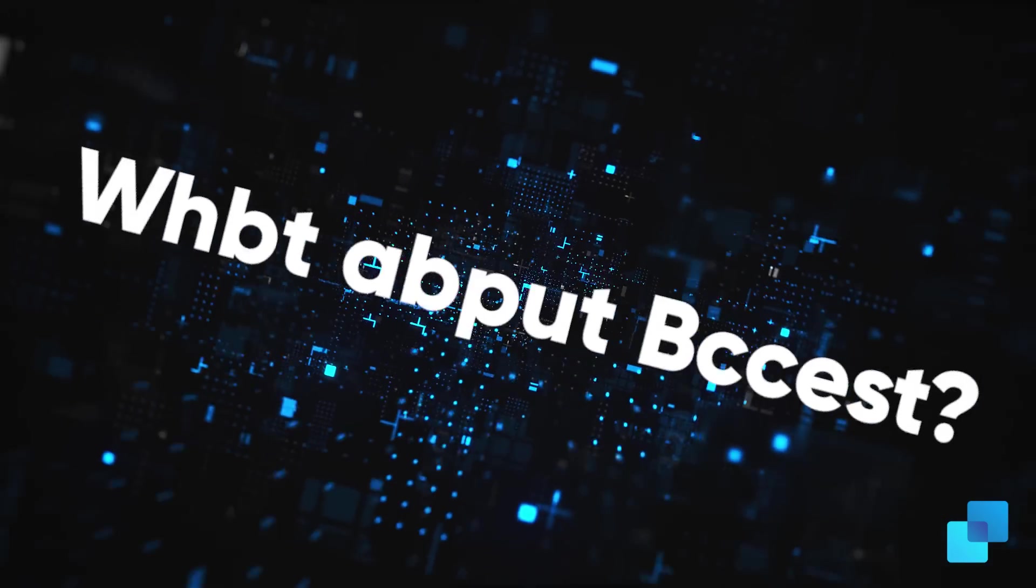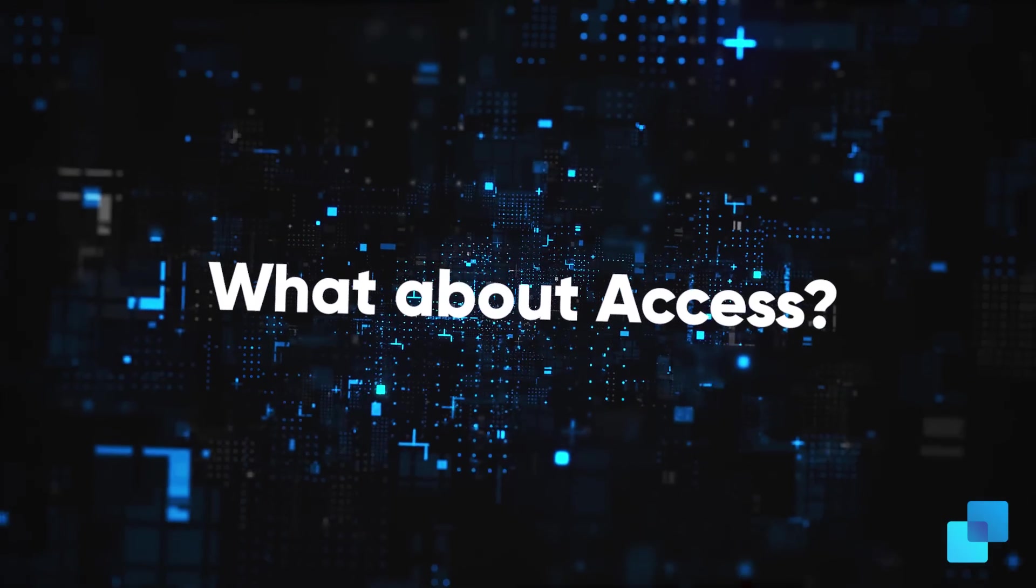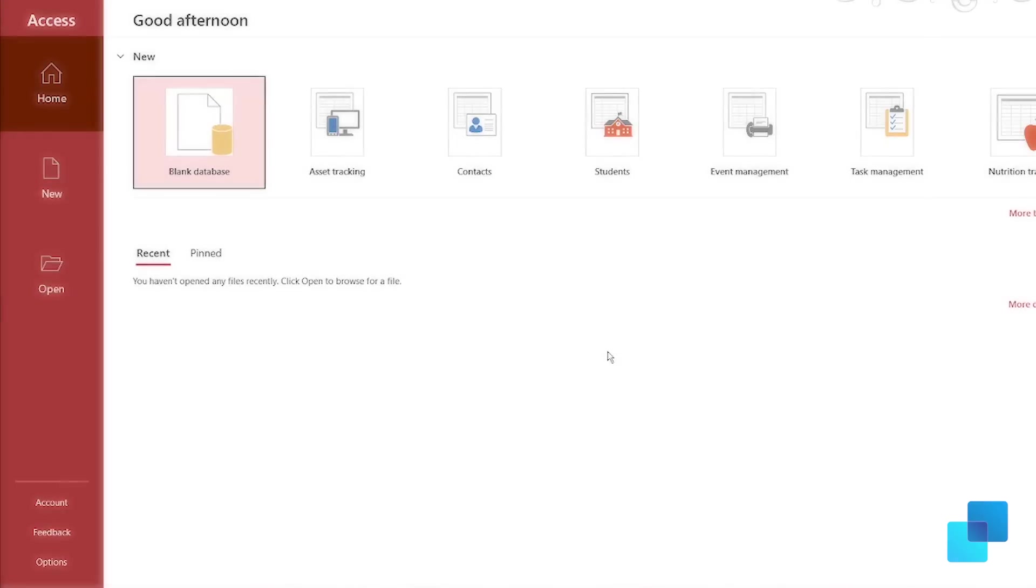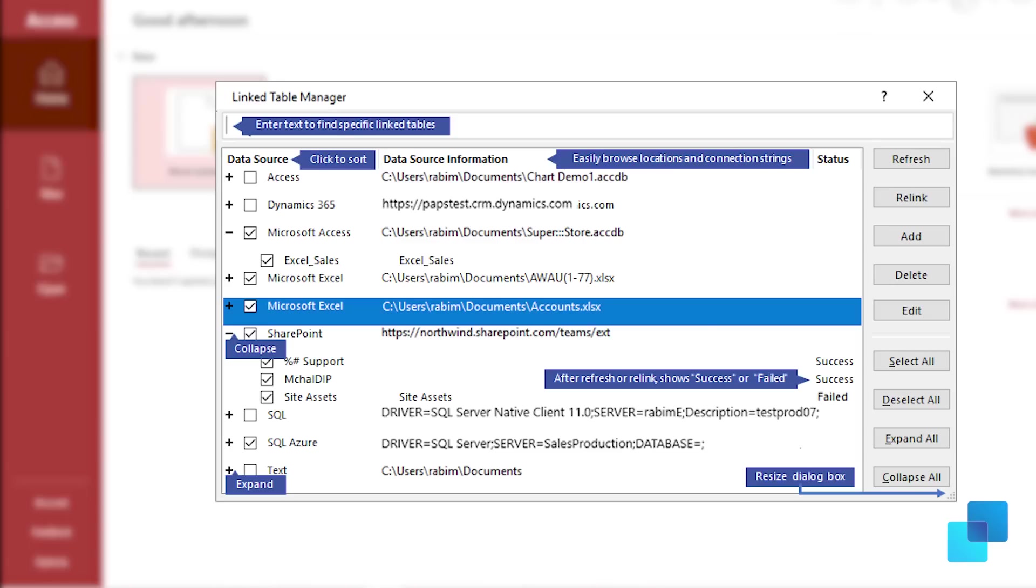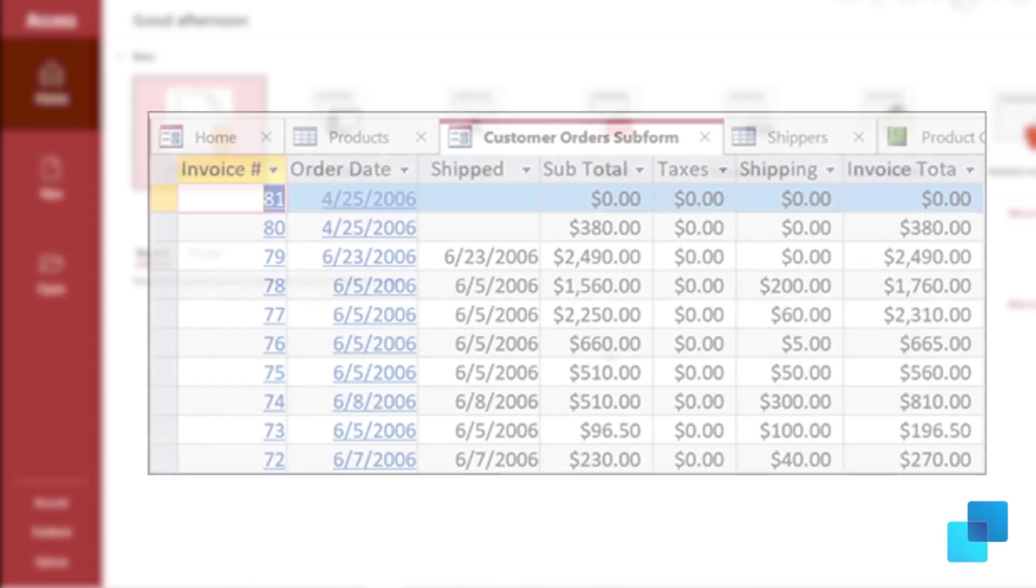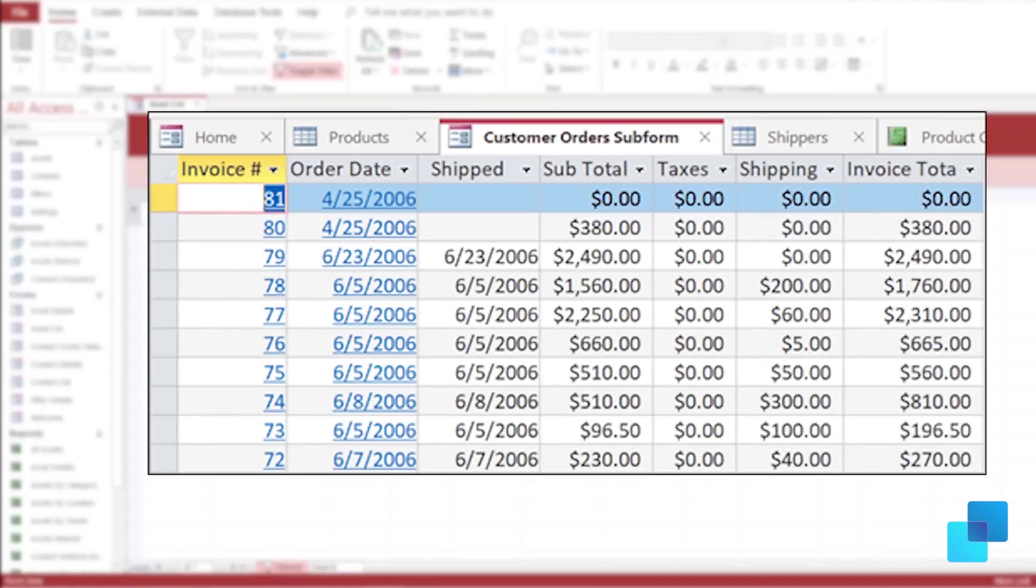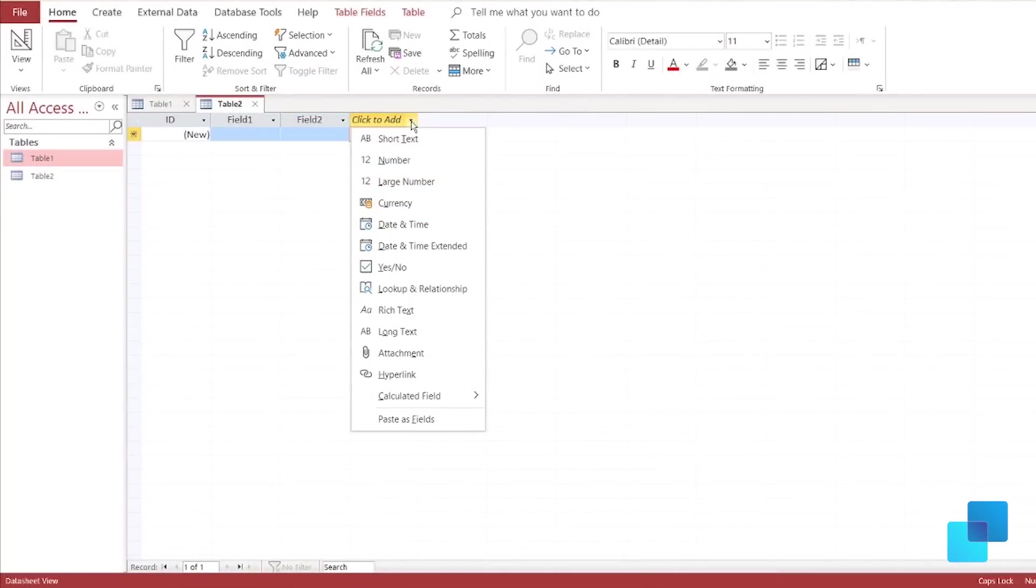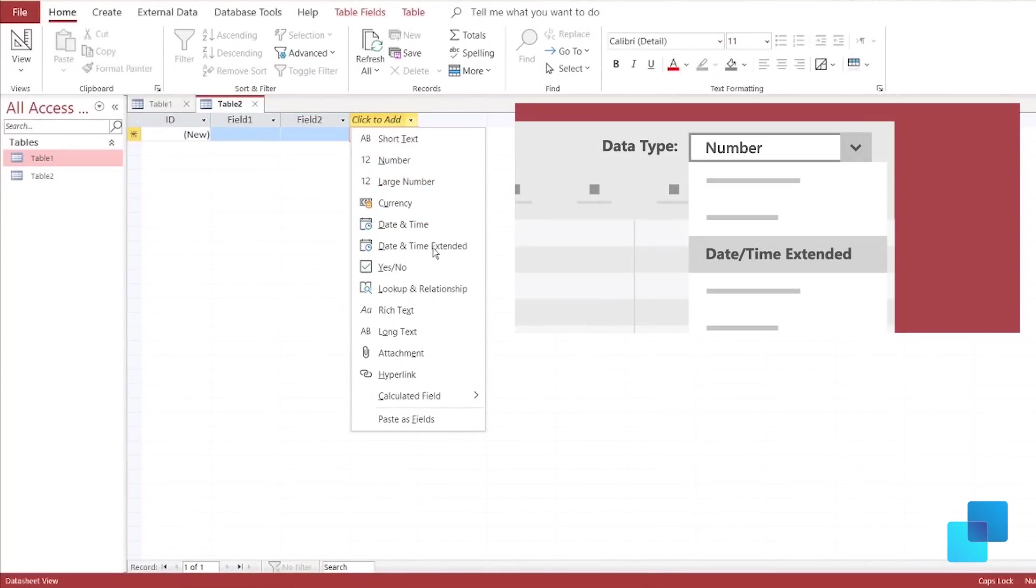Number five, what about Access? Well, now you'll be able to refresh, relink, or remove link tables, keep tabs on your database objects, and don't forget to try the new daytime extended data type.